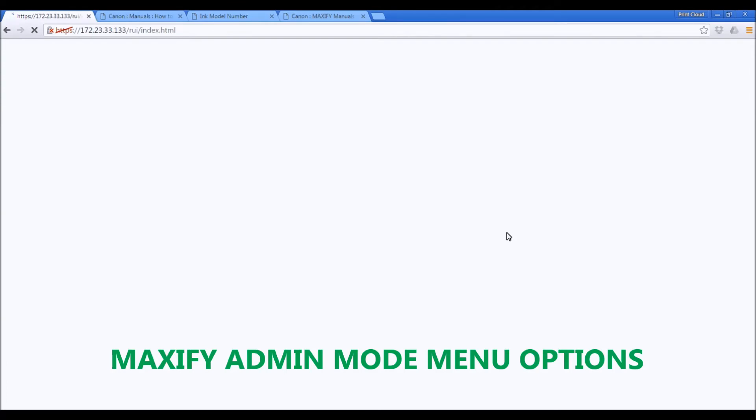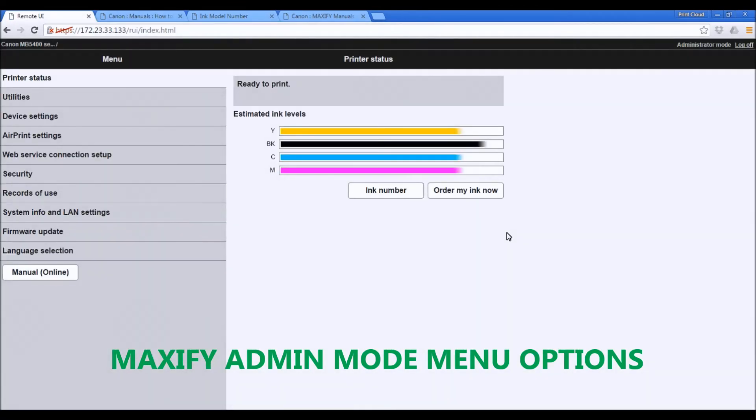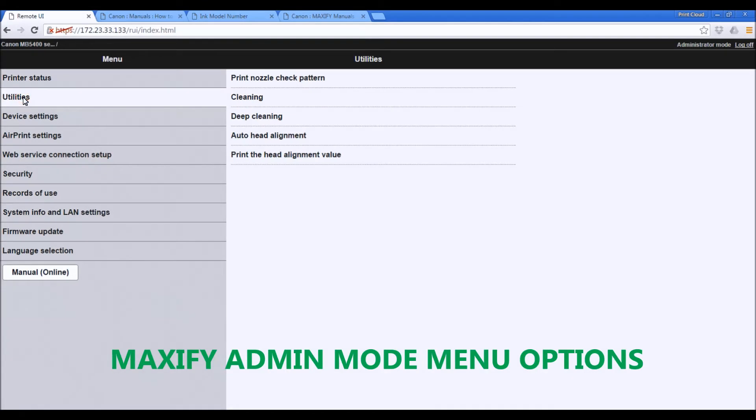In the last two minutes of this video, I will walk through the menus in the administrator mode of the Maxify Remote User Interface. Thank you.